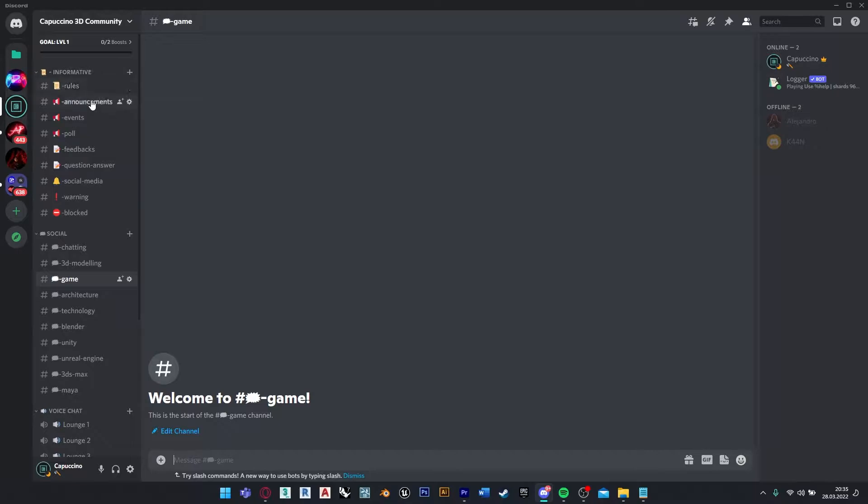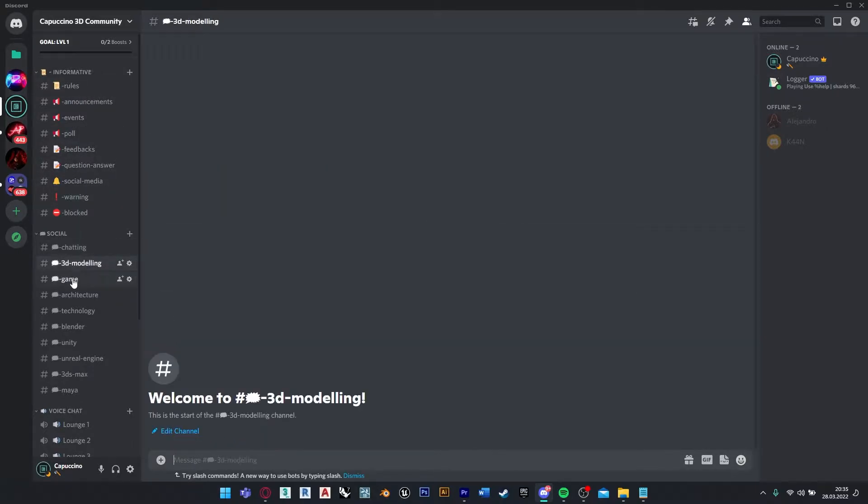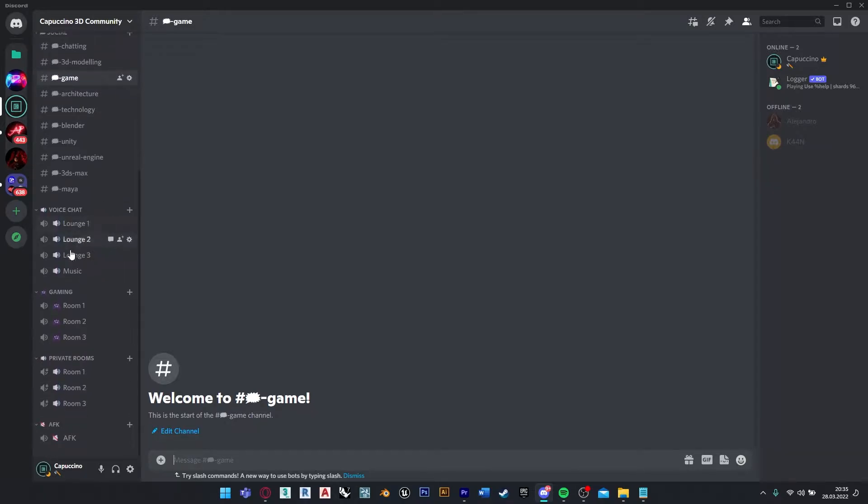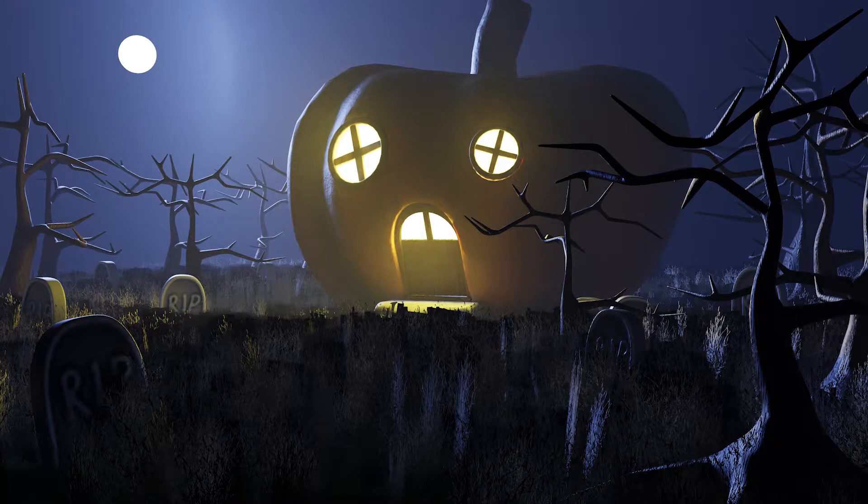If you're interested in 3D modeling and game development, you can join our Discord channel and chat about these topics, and also you can play games together on the game channel. So let's move on to the video.